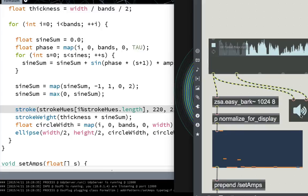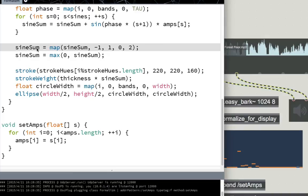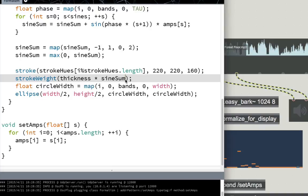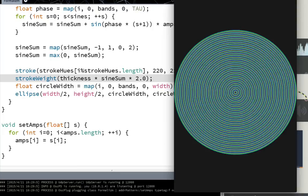You can also give these bands a little bit more thickness. So come down here and just maybe like, I don't know, times sine sum times two. See how that looks. Make these bands a little bit thicker.